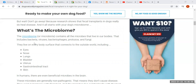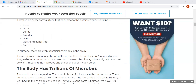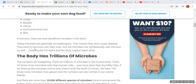The rest of these things — bacteria, phages, protozoa, and fungi — are all microbes. They live on every body surface that connects to the outside world, because they live on every surface. They live everywhere. They are absolutely ubiquitous.